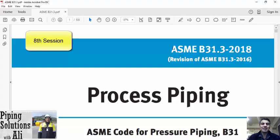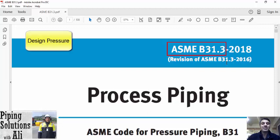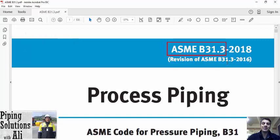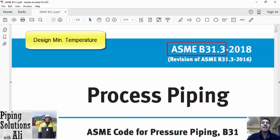Hello and welcome to the 8th session of the ASME B31.3 course. I'm Alif. I hope you are doing well. In the previous session, we covered the concept of design pressure. In this session, I'm going to talk about design temperature, and then we will focus on design minimum temperature.